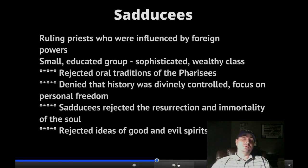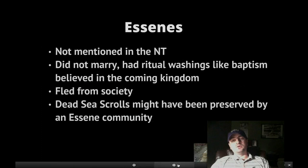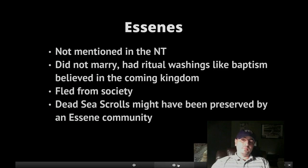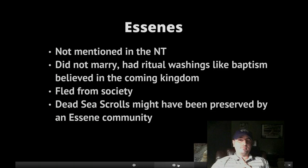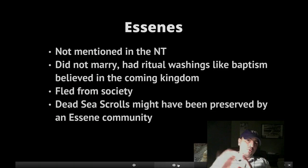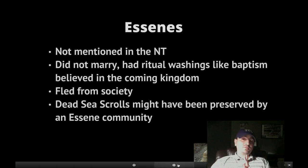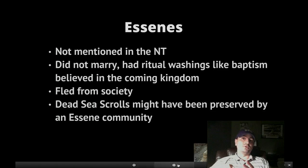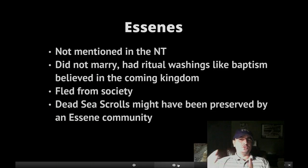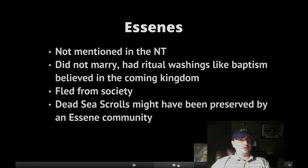The Essenes — we don't know a whole lot about them. They are not mentioned in the New Testament. We don't think they married. They had ritual washings like baptism, and they believed in the coming kingdom. They did not marry because they were fleeing from society — they lived in a remote place away from everyone else so they could practice their religion. Josephus mentions them, along with the Pharisees and Sadducees, as three groups of Jews in Jerusalem at the time of Jesus. The Essenes are very important in New Testament studies because it's another sect of Jewish religion competing with all the others, although not very well since they're not in the city anymore.